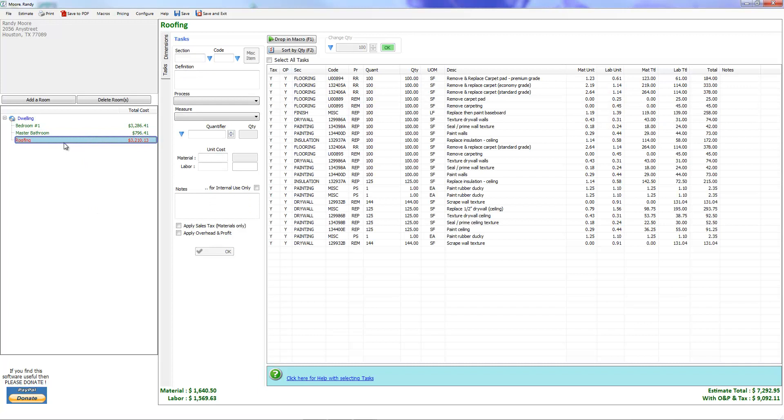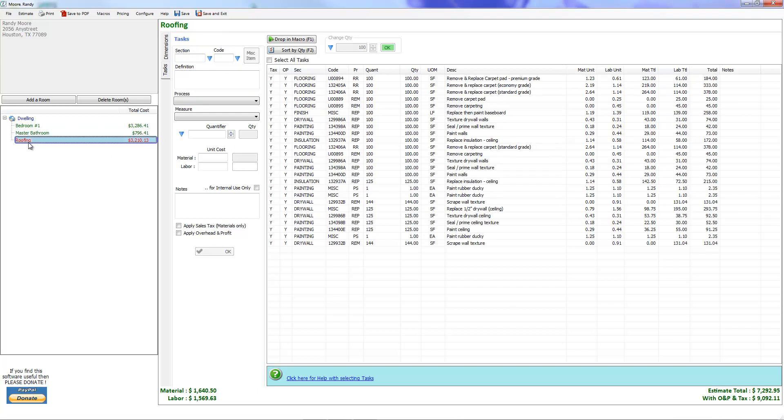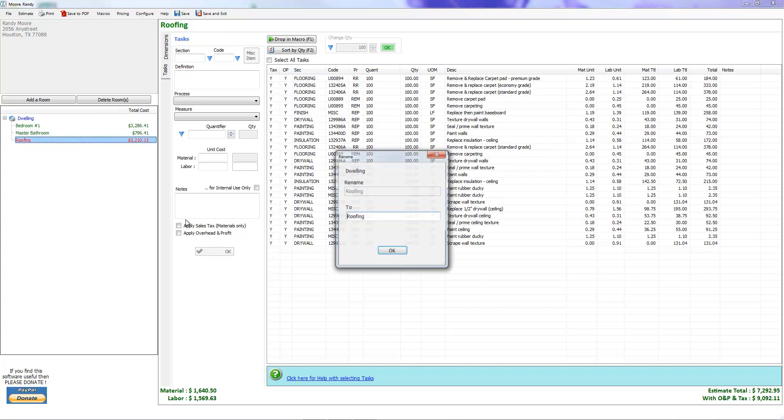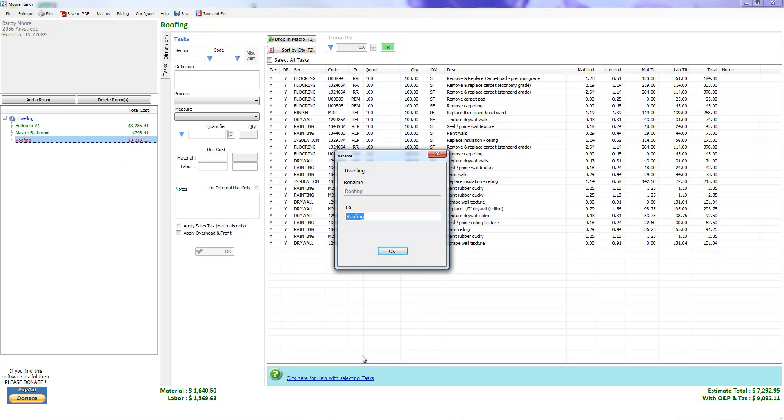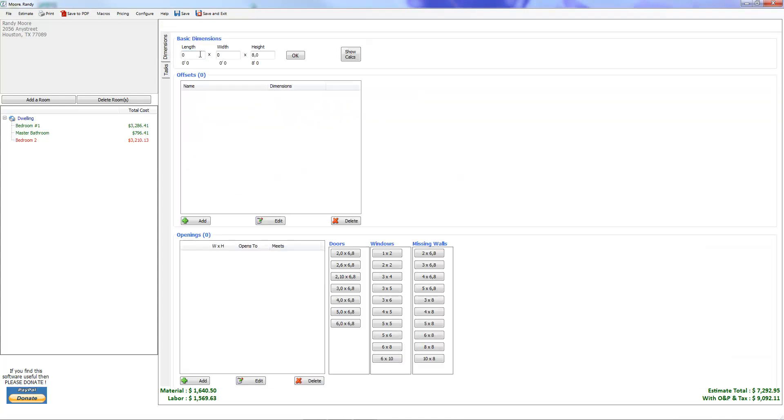This is still red here because there's no dimensions in this room. This is supposed to be roofing and I've got all sorts of paint and drywall in there. This is going to be green because it's been dimensioned. Let's go ahead and rename this and give it some dimensions.